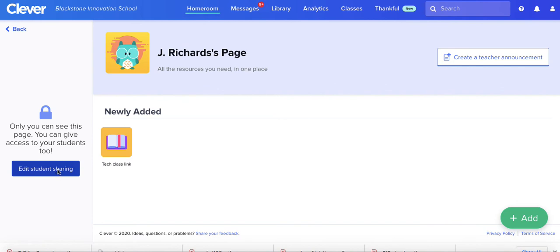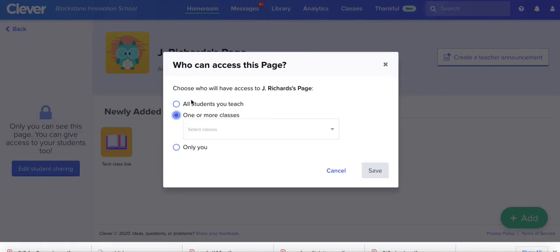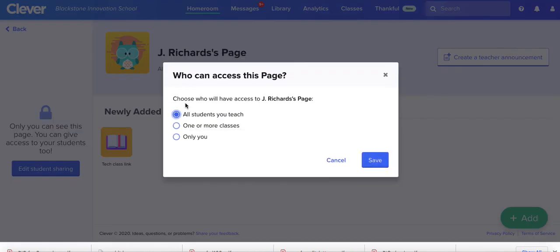You want to edit students sharing. So you want it only for you, one or more classes, or all students you teach. For specialists, that's probably wanted for all students you teach, so anytime any student can go into their Clever and find your Zoom link.